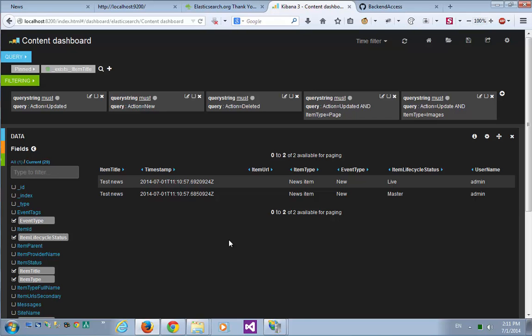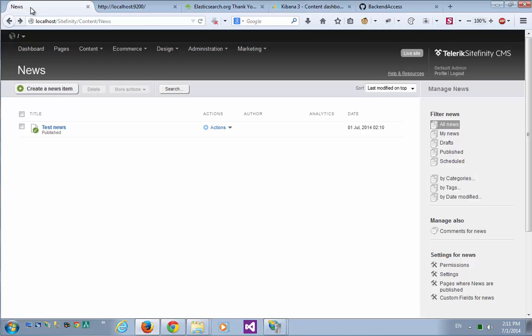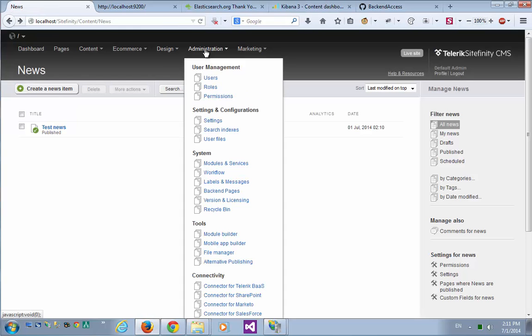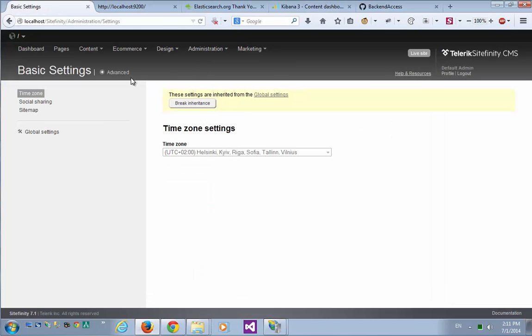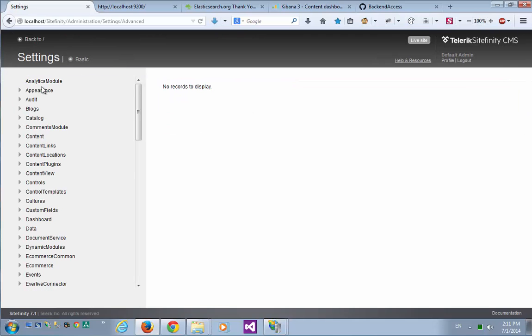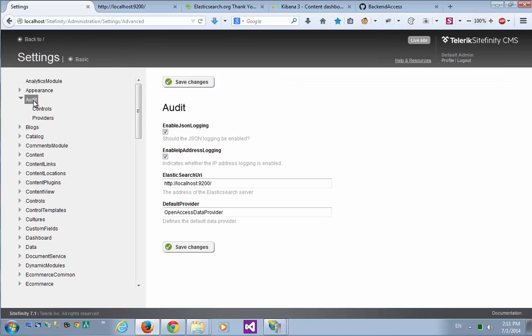One more thing, once we're running Elasticsearch and Kibana, we can go back to our Sitefinity settings, and under Advanced, go to Audit, and we can turn off the JSON logging, since we have a much more elaborate logging in use now with our advanced custom dashboards.